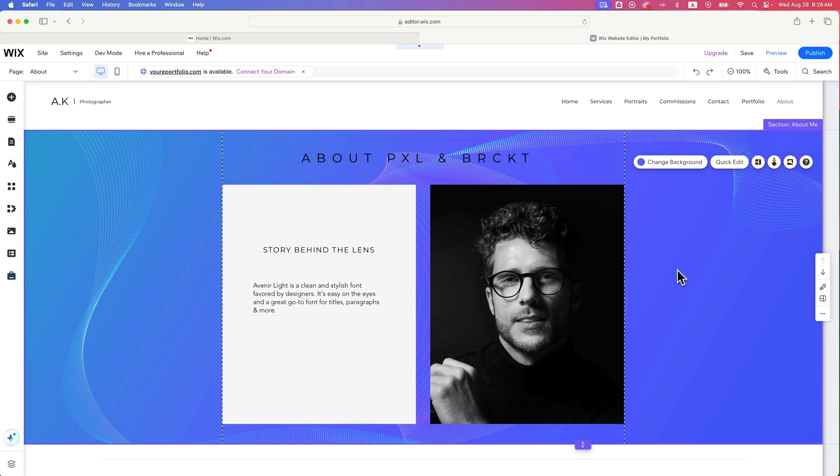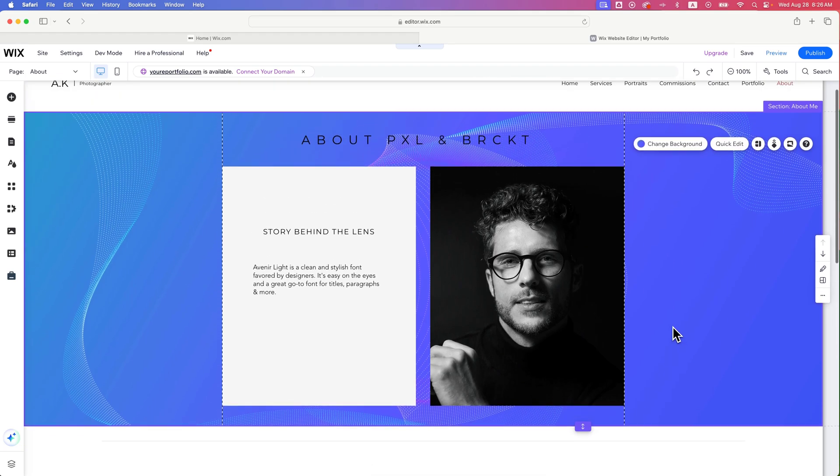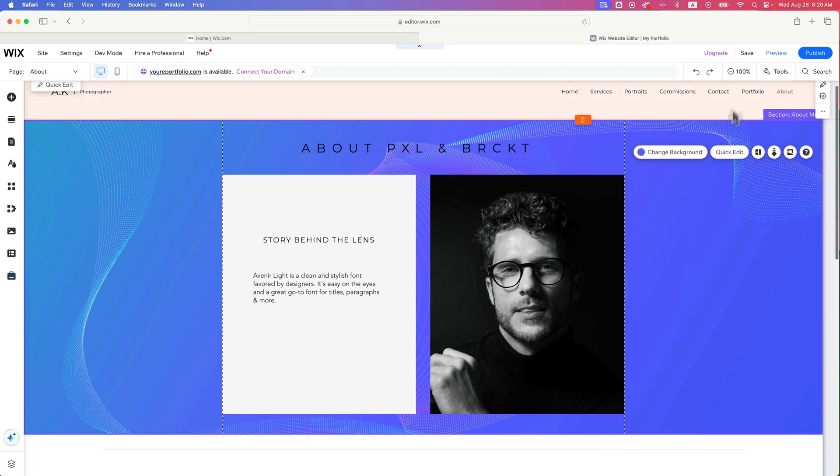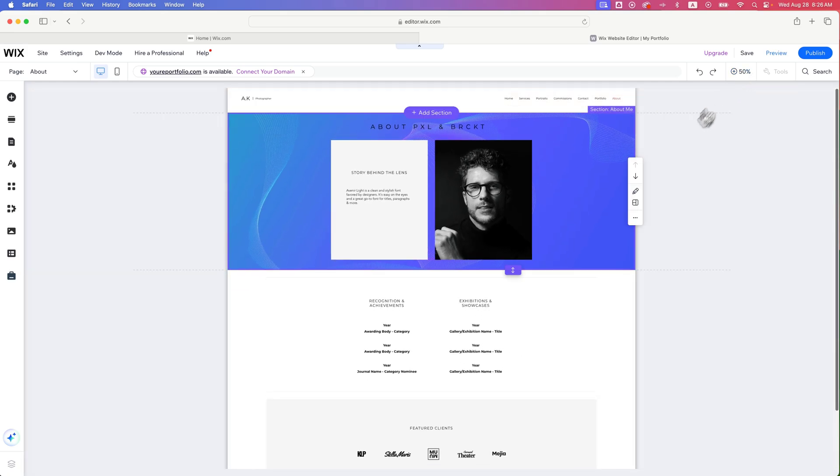So to do that, we need to find a section that has a background image. You can zoom out on your website pretty easily to see all the different sections. Clearly, this one's got a little bit of an image in the back.